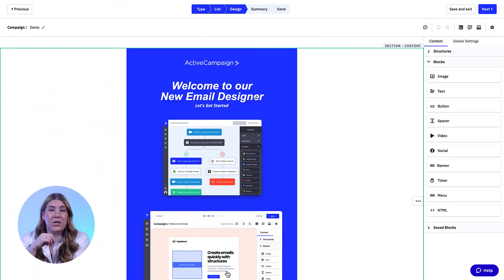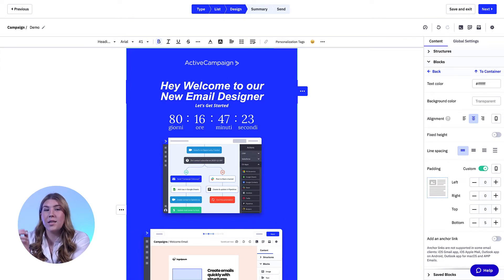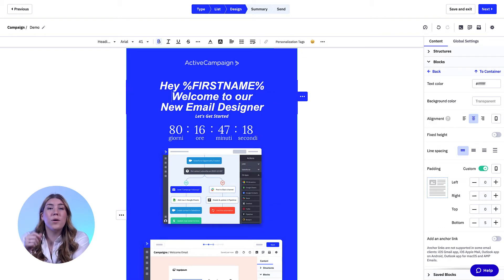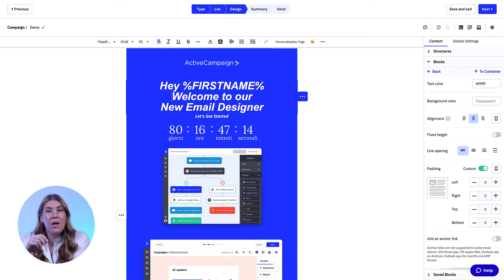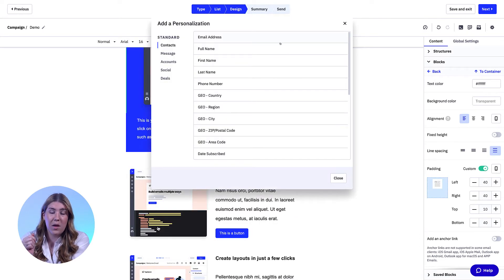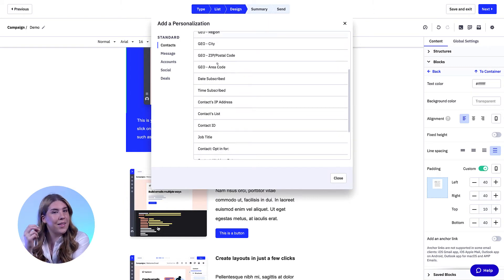ActiveCampaign offers personalization tags for contact fields on all plan tiers and deal fields in the Plus, Professional, and Enterprise plans. When a personalization tag is used in a campaign or automation email, the value of that tag will automatically be inserted once the communication is sent to that contact. When the contact opens the communication, they will see the value for that tag, not the tag itself.